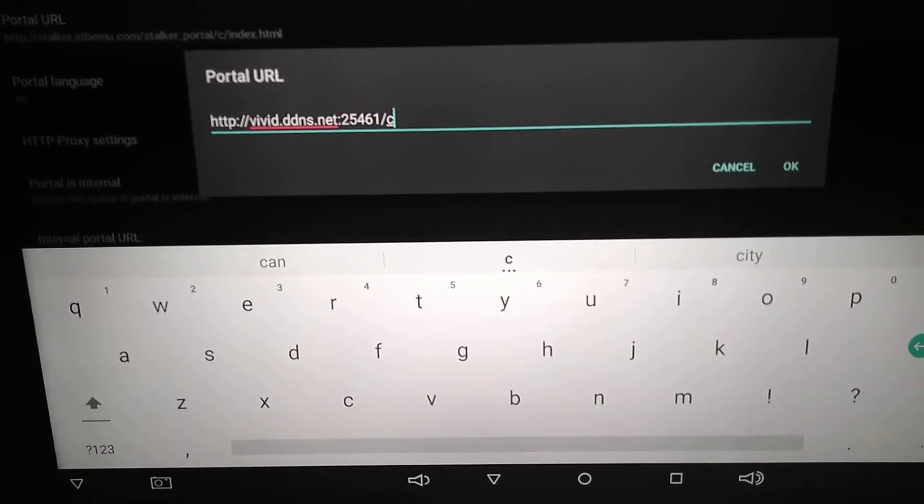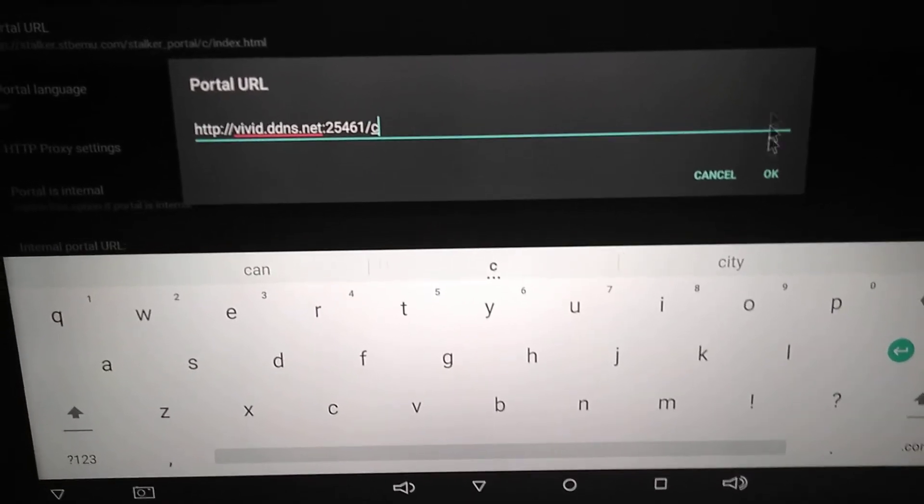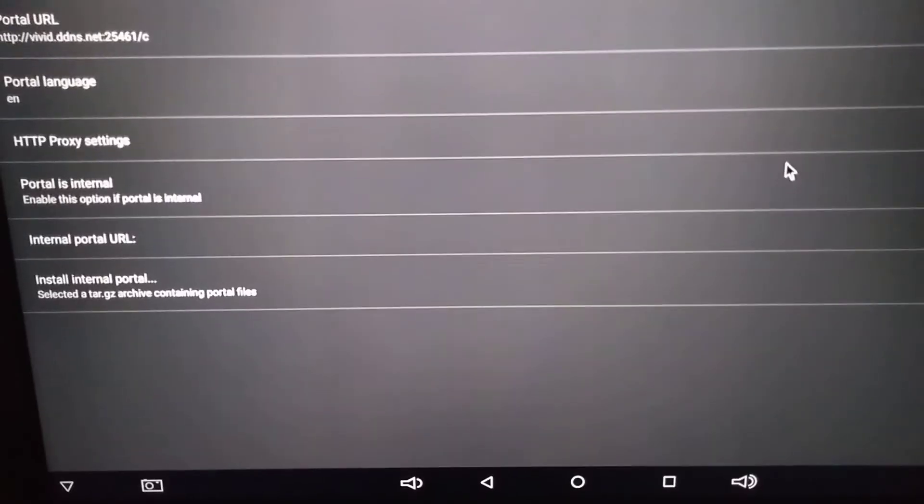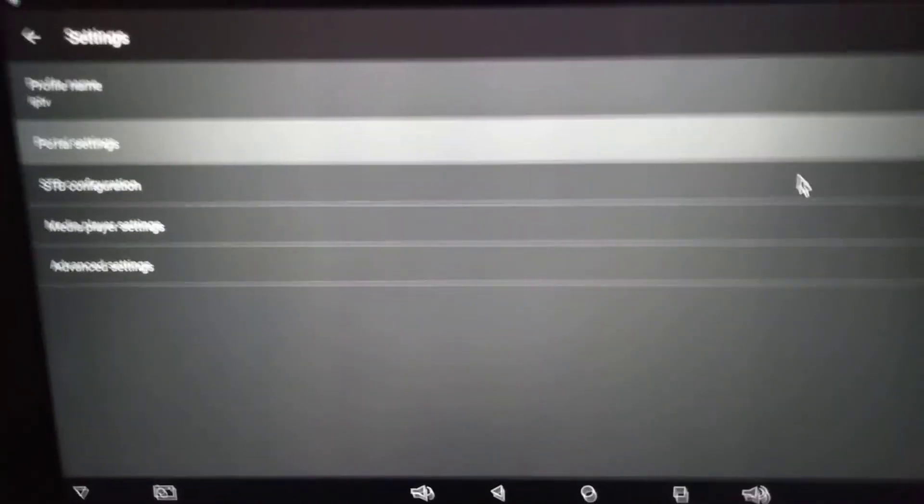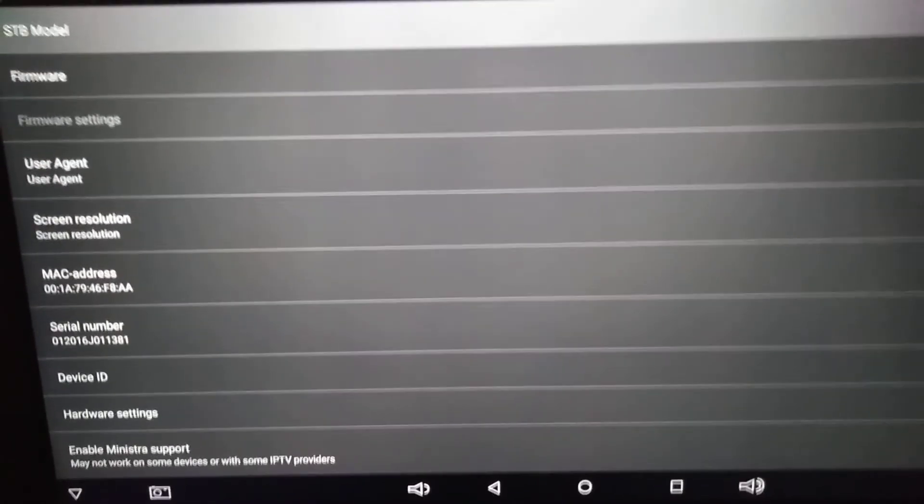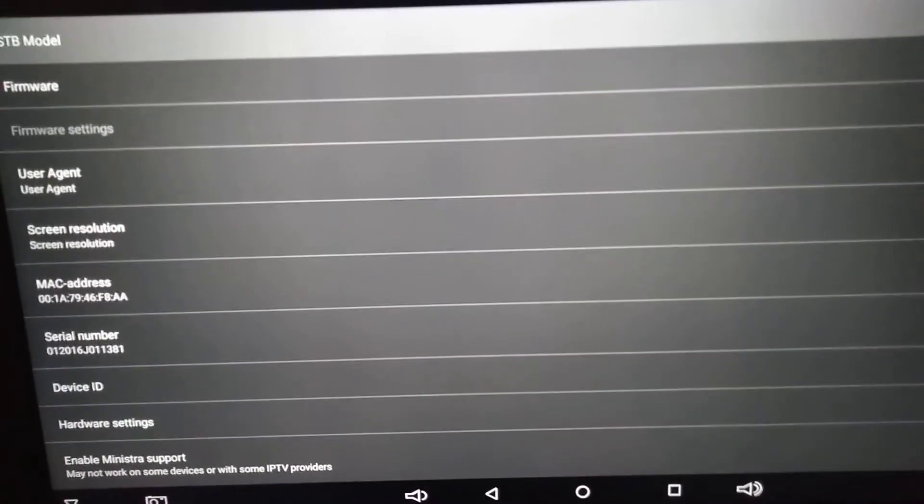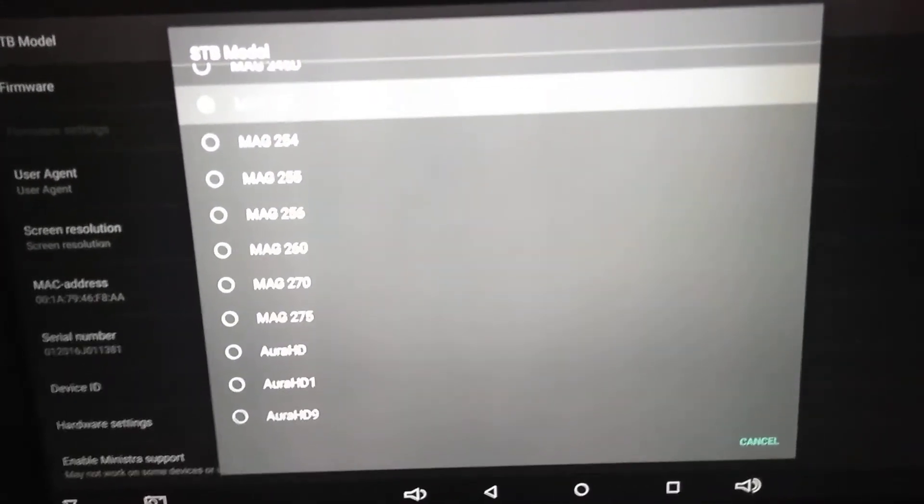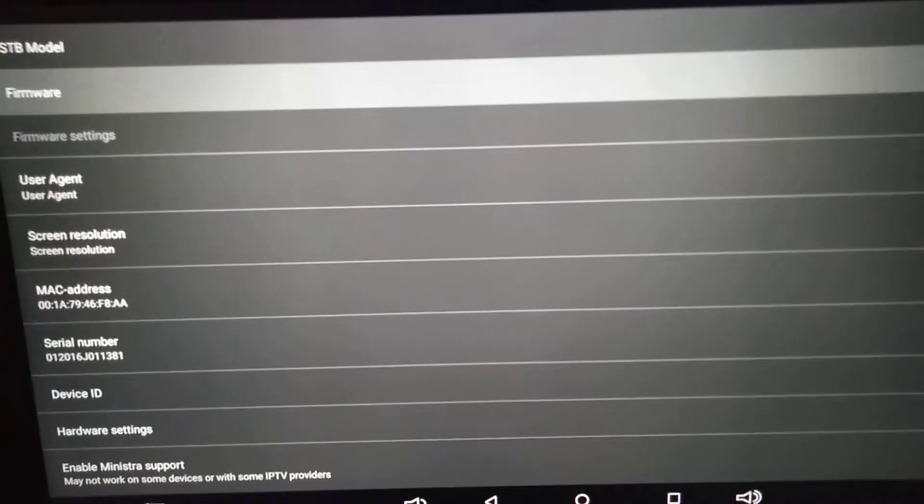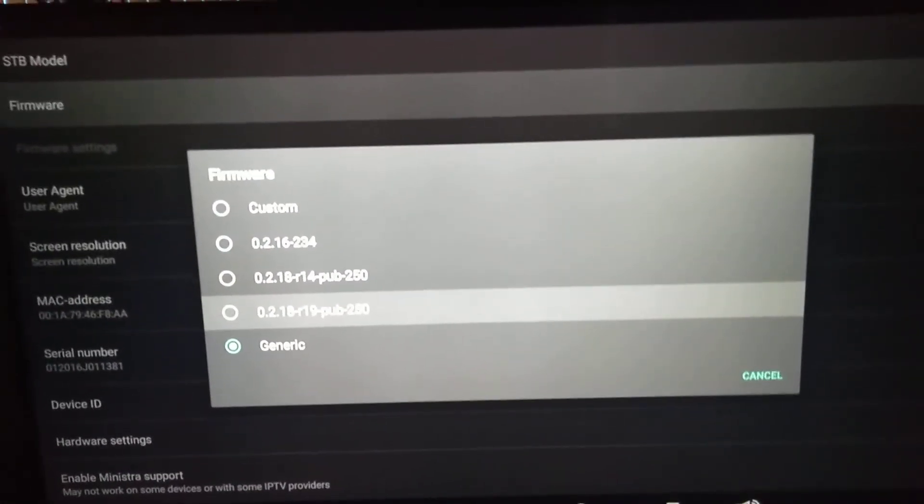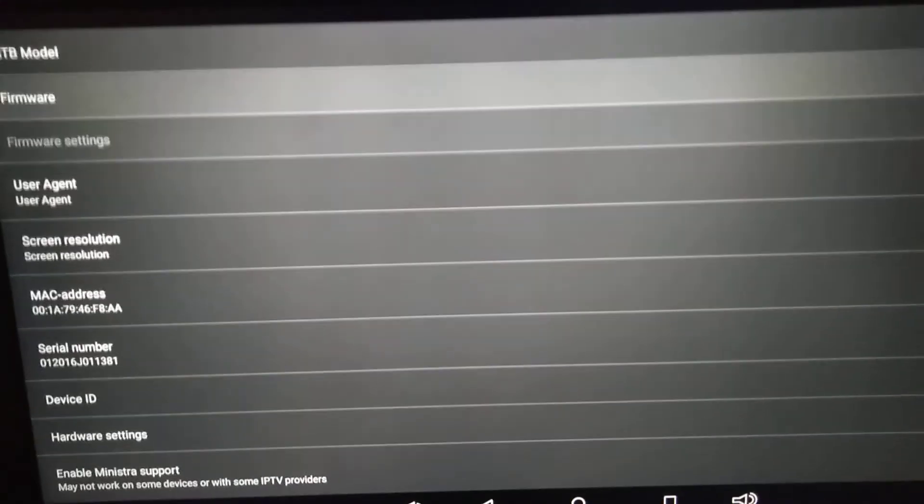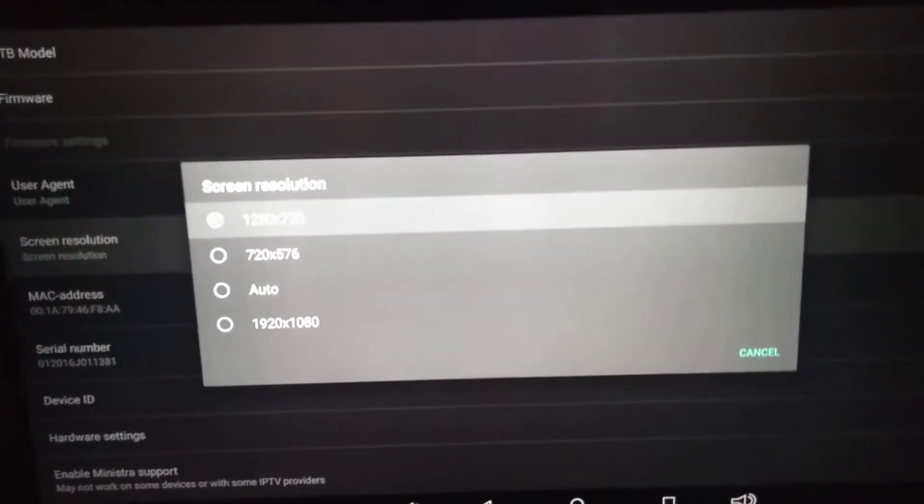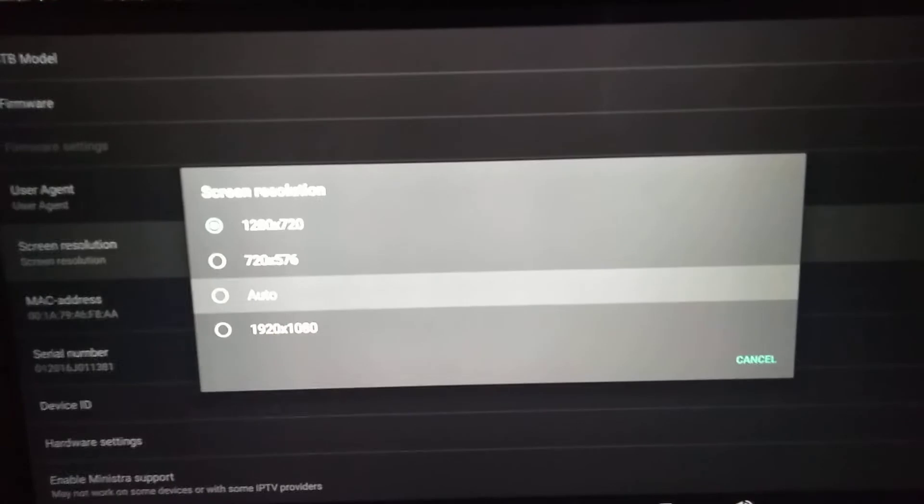So we have our portal. Now we go to STB configuration, first option on the menu. STB model, you guys do Mac 250. Then we go to firmware and select 2.18 or 19. Screen resolution, I would recommend to do auto so it will adapt to your TV screen size automatically.